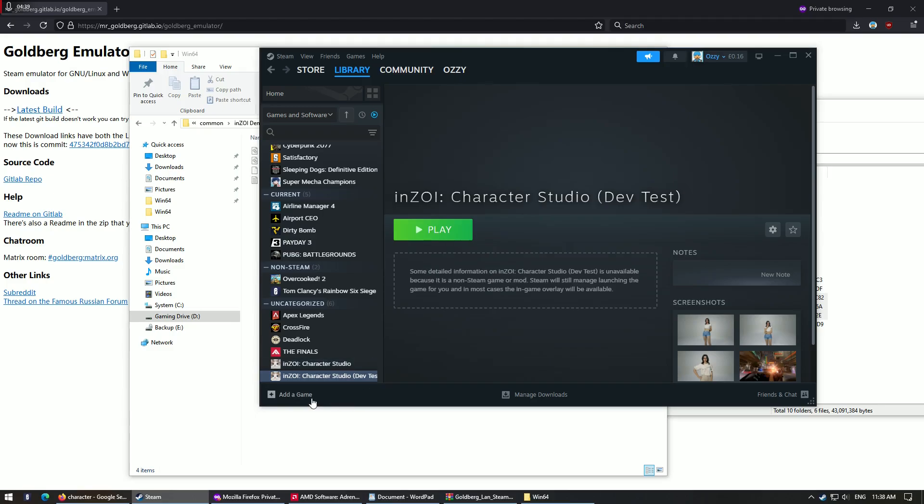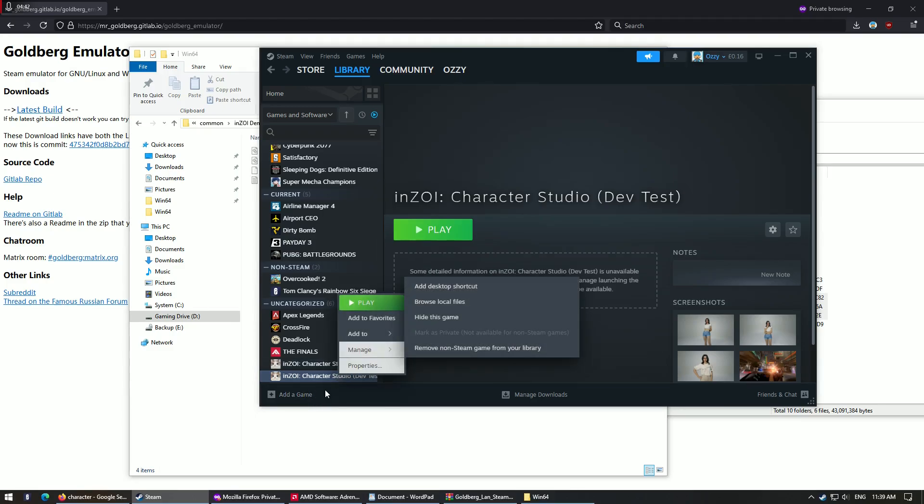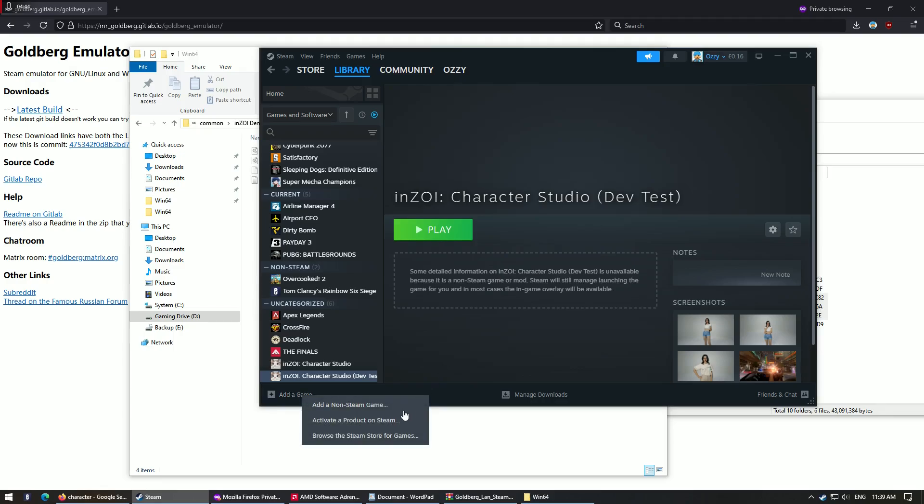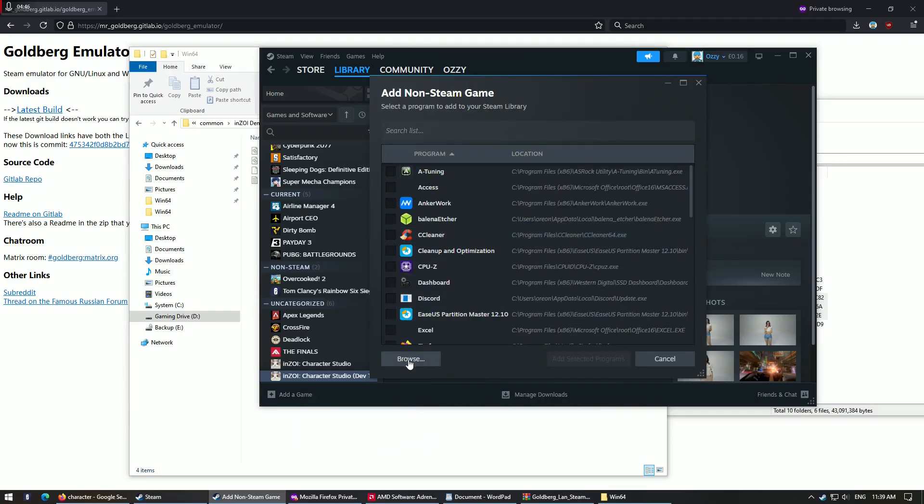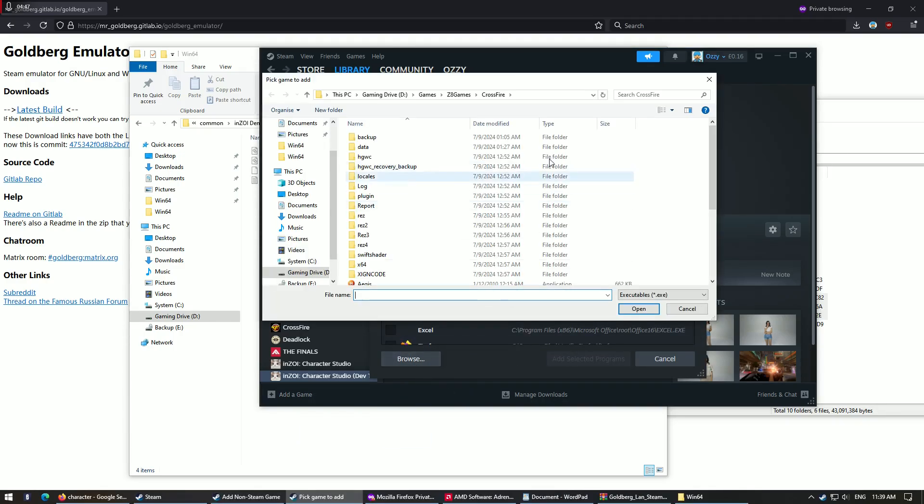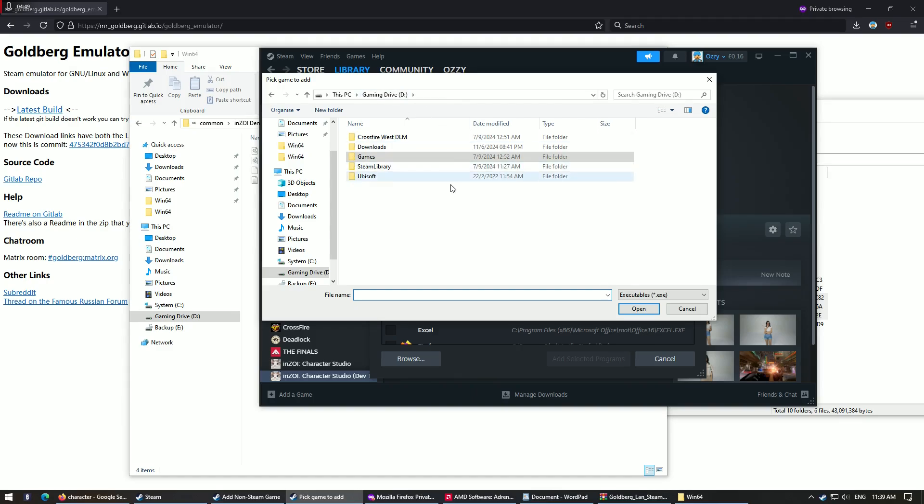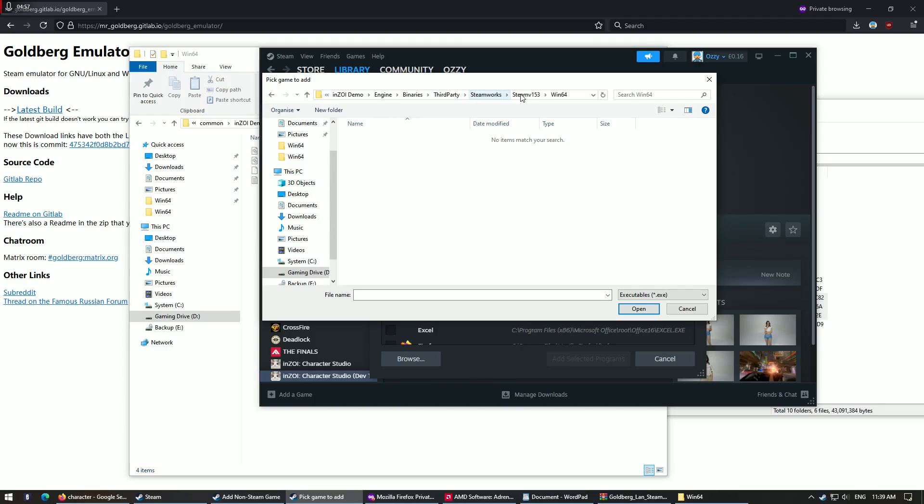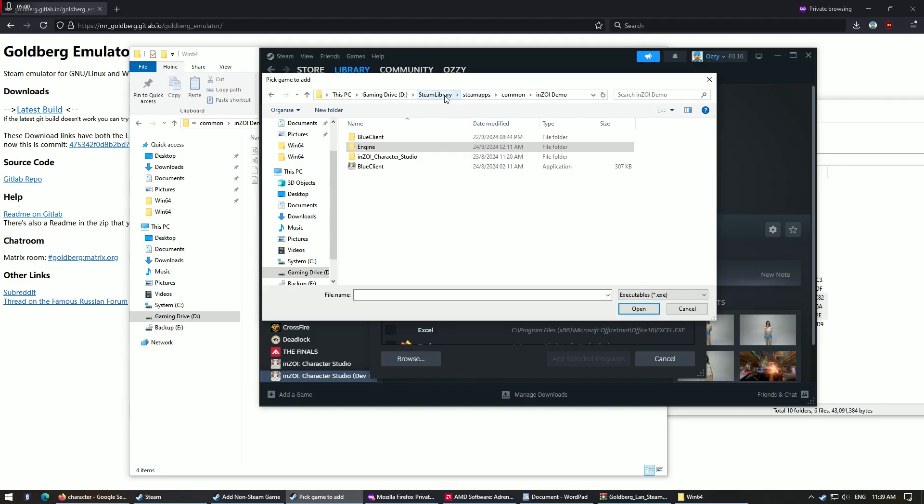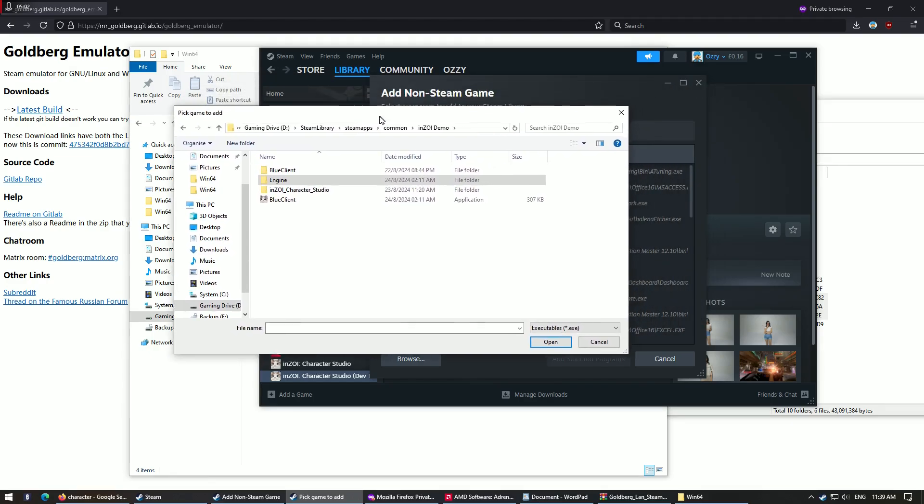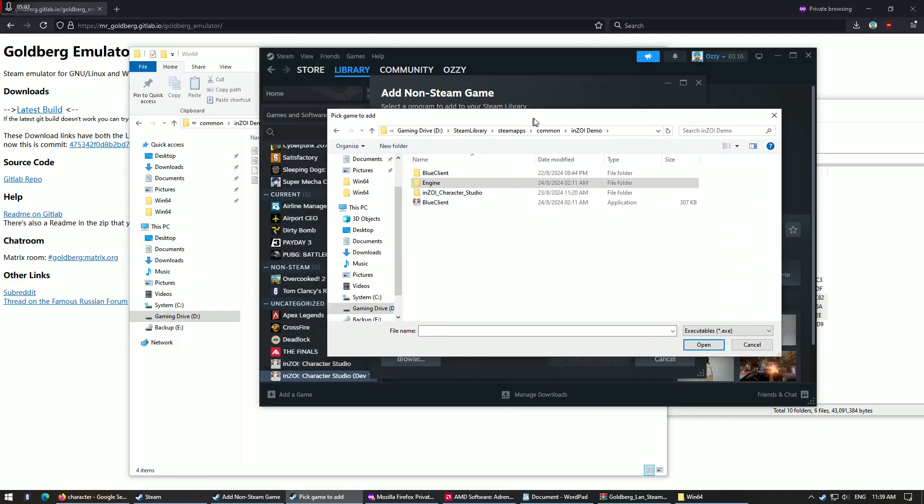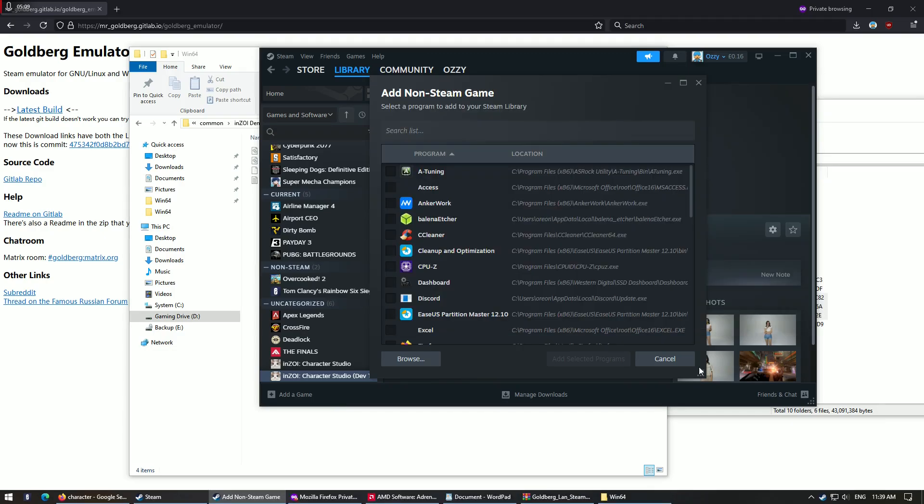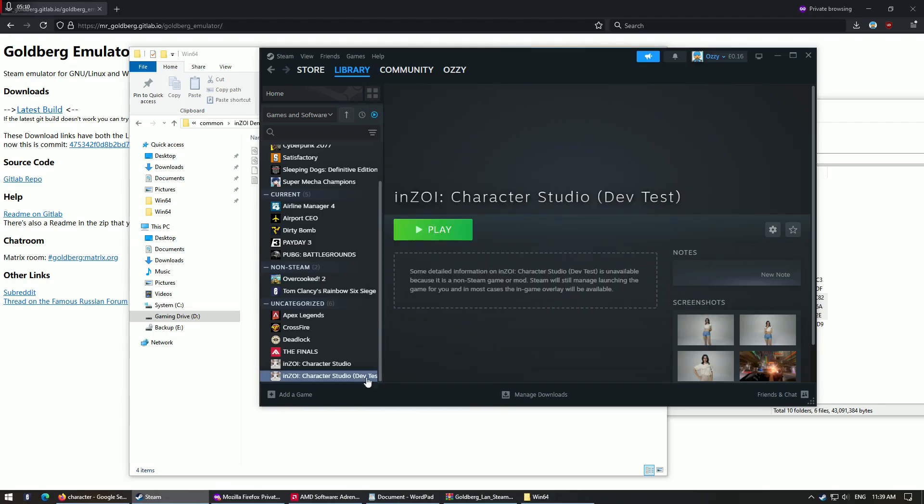So what you do now, you right click, add a game, add a non-Steam game, and go back to browse. Go back to your gaming drive, again go back to the path that I gave you guys earlier. Go back to the original root folder and then select blue client, you click open. And then there you will have a shortcut of the character studio. Very good. And then just name it dev test, name it anything you want.